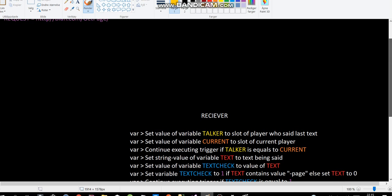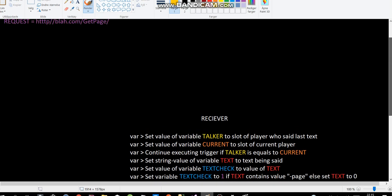And why do I make a backup? Well, I have to use this variable here. Set variable text check to 1 if text contains value page. Set text to 0 if it doesn't.